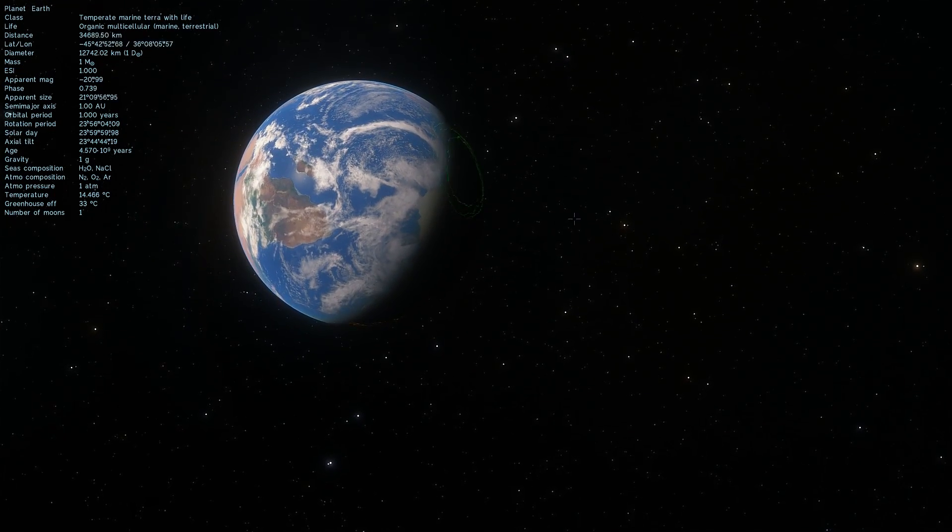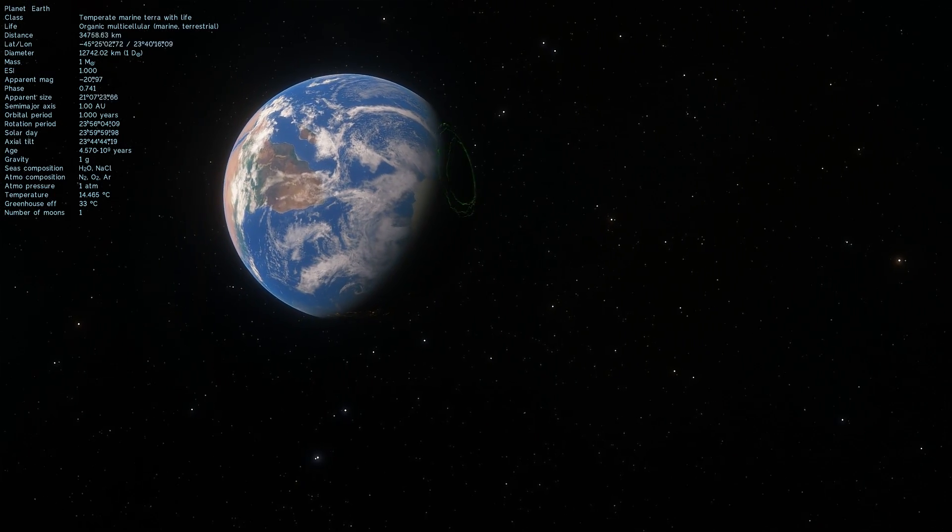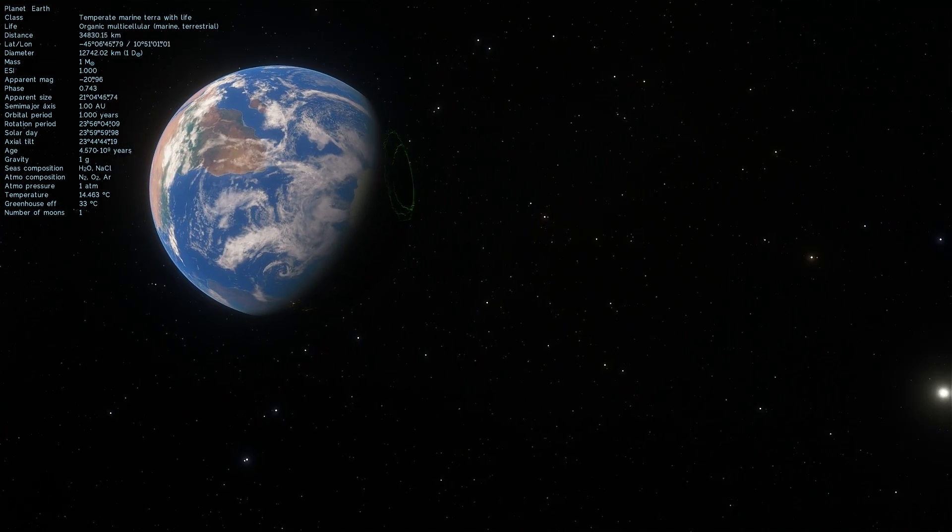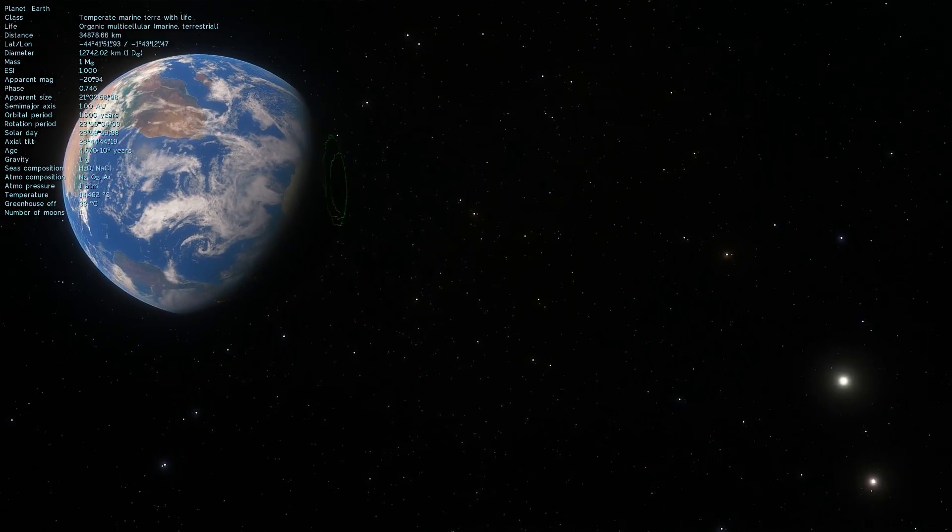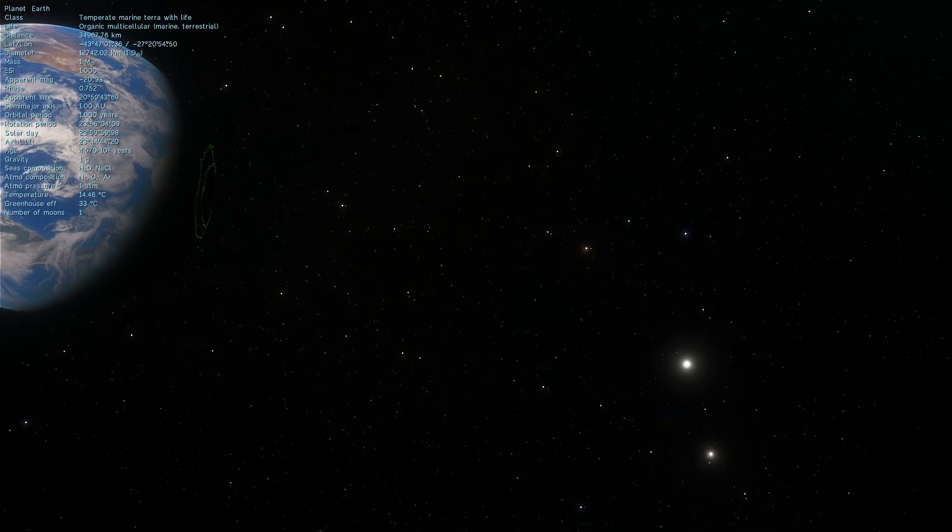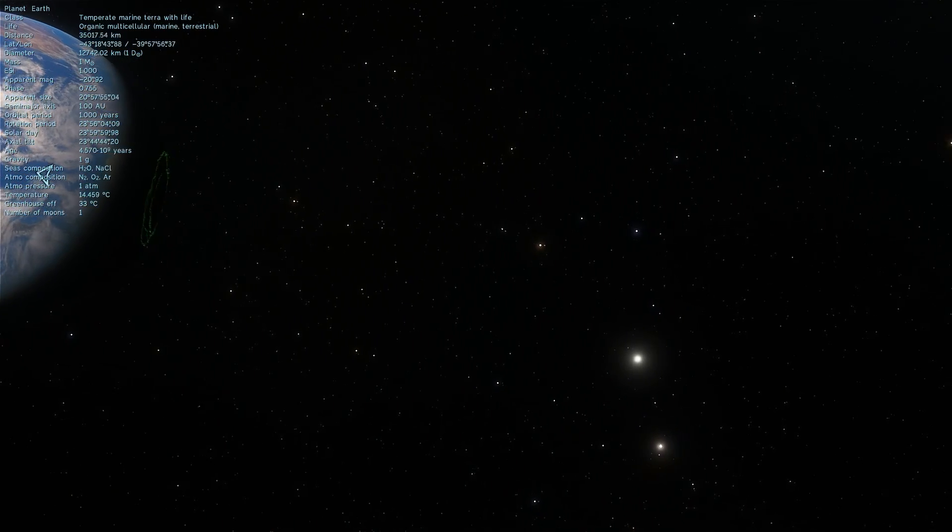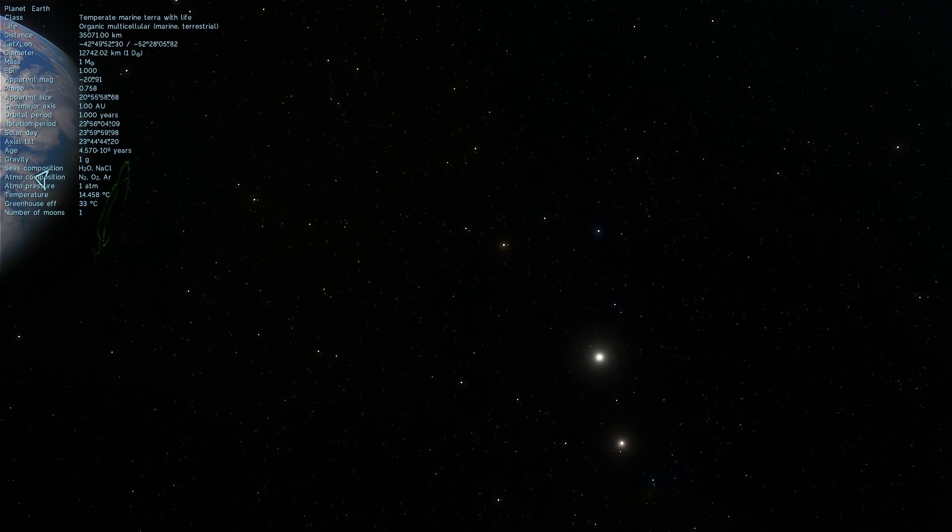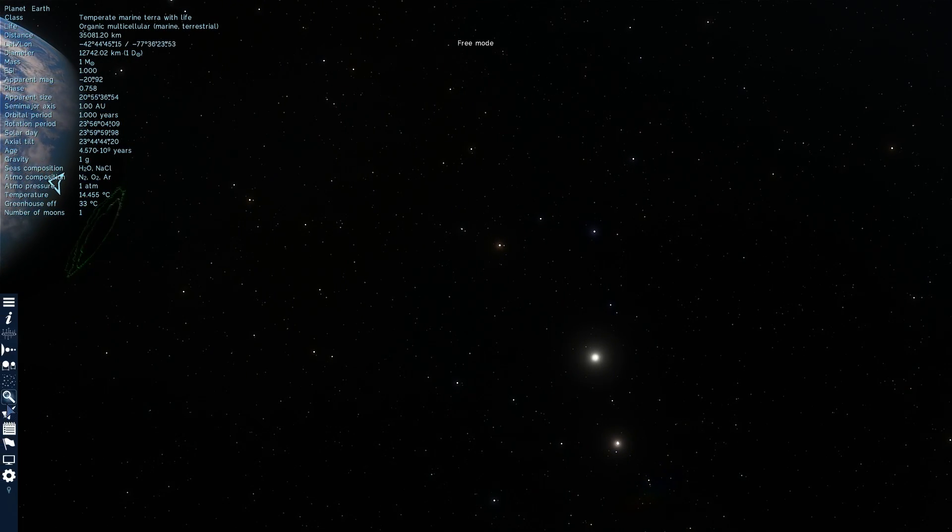But it just so happens that somewhere out there, in outer space, there's an even more accurate object, an even more accurate clock. And that clock is a pulsar.